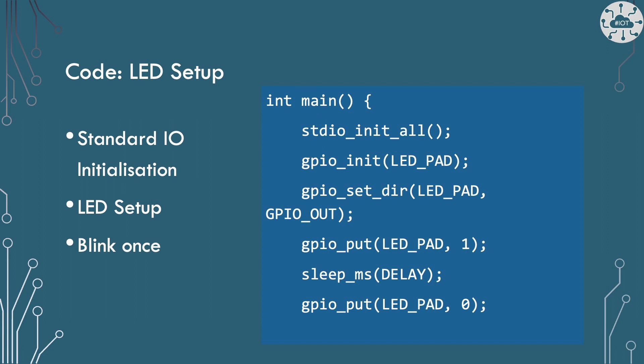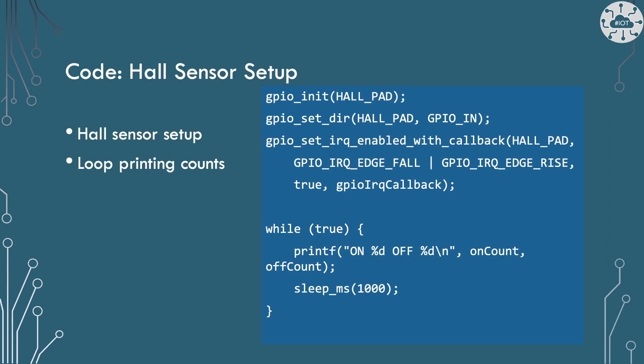The main function will set up the LED and blink it once. Then the main function can set up the hall sensor and the callback function. It will then run a loop printing out the count every second.